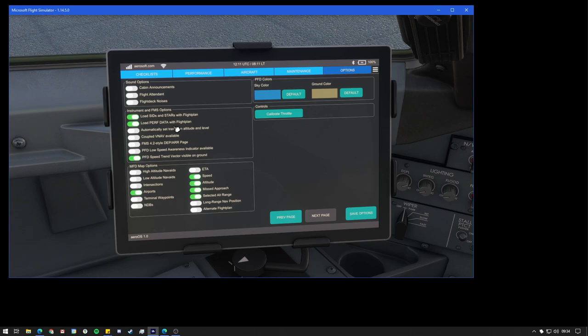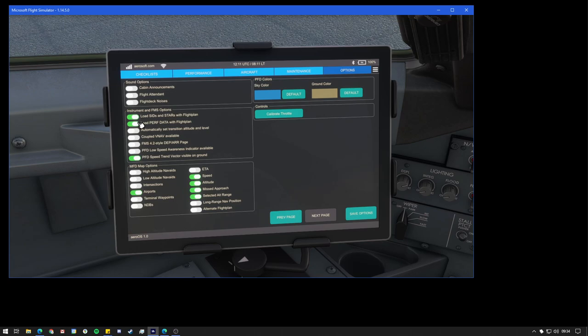It's up to you whether you want those on. If you fly on VATSIM, you might not want this top one on. And this one, it's personal preference, but I just had them on for this tutorial just to demonstrate that it can also do that.